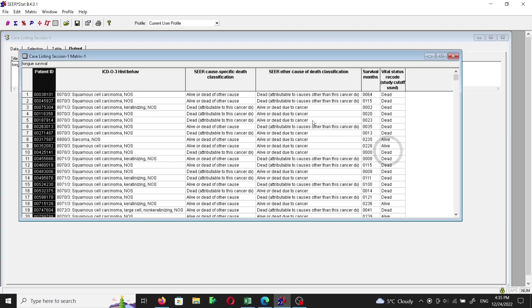The histological subtype can be used as the predictor value of a survival analysis, and the four variables I've mentioned are what you need to conduct a survival analysis using SEER data. I hope you find this video useful. If you want us to do the actual survival analysis in further videos, please comment below and I'll see if I can do that in the near future. Thank you very much.